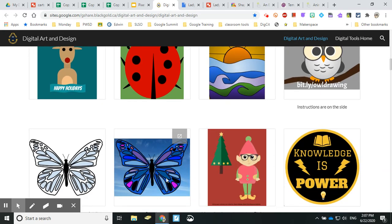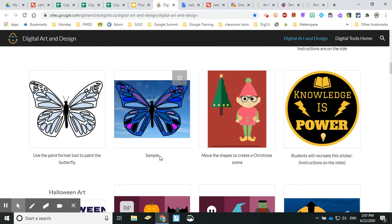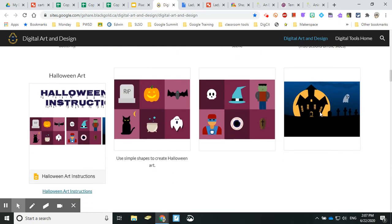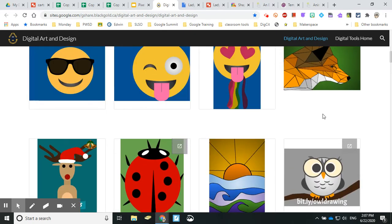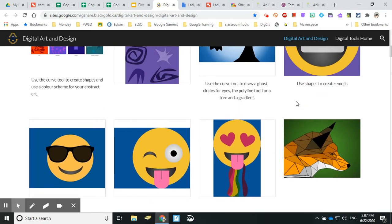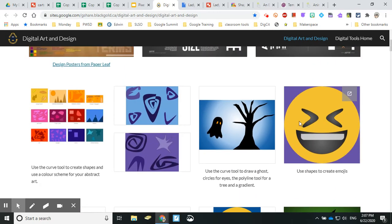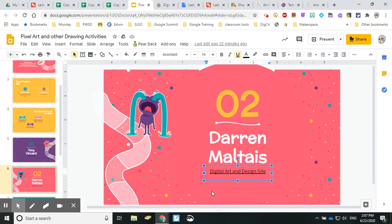He goes from very simple ladybugs to some really amazing pieces, and he also talks about making their own stickers and scenes and all kinds of stuff. Really great resource.